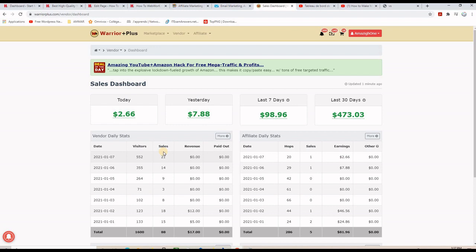By the way, if you don't already have a GetResponse account, please grab the 30-day free trial on the link below this video. Now we know that for my experience, the zero dollar button or free product button is working better than the GetResponse free subscription form. The question is how do I set up everything? The first thing we need to do is connect our Warrior Plus account and our autoresponder using the API key.